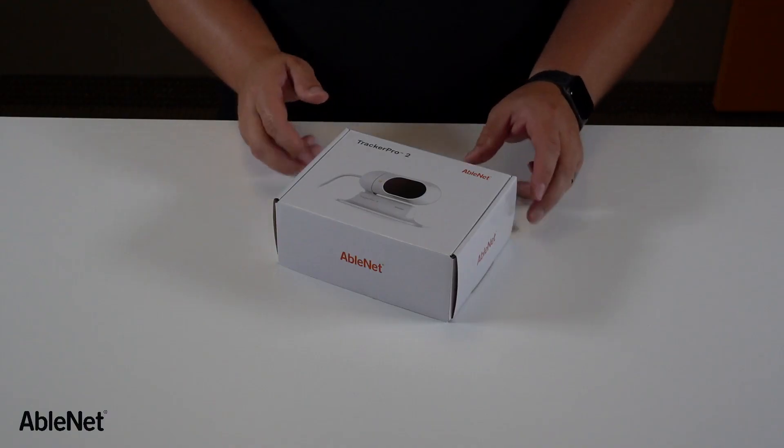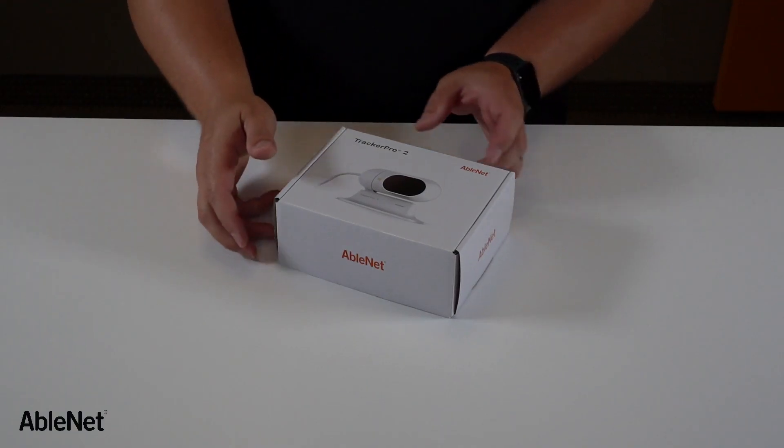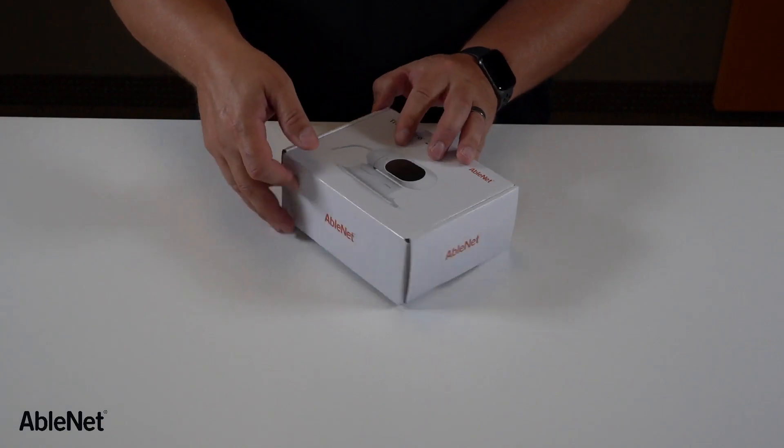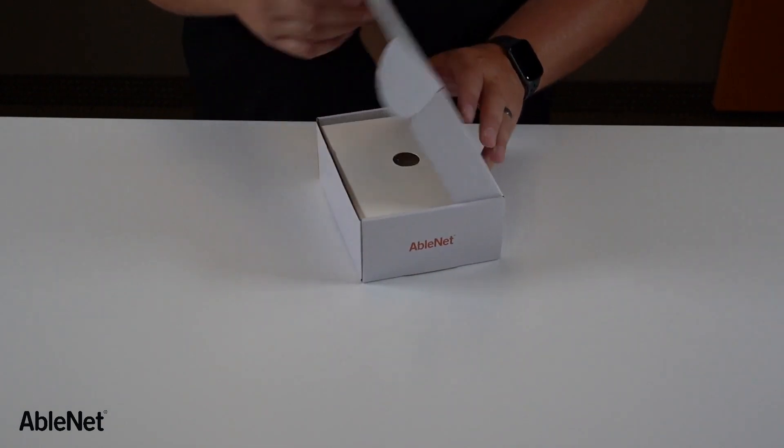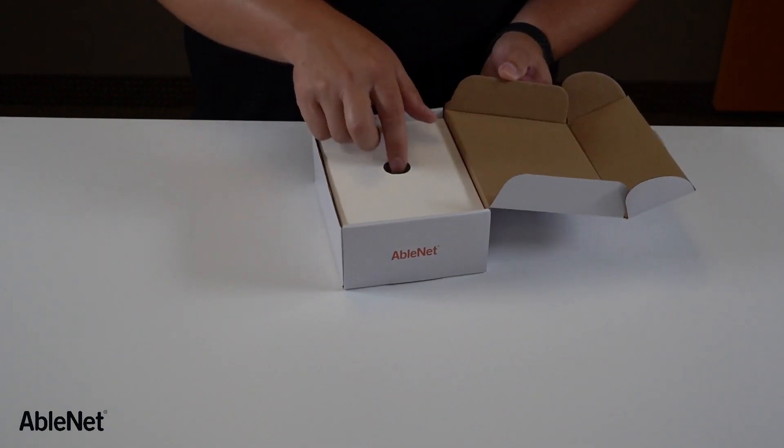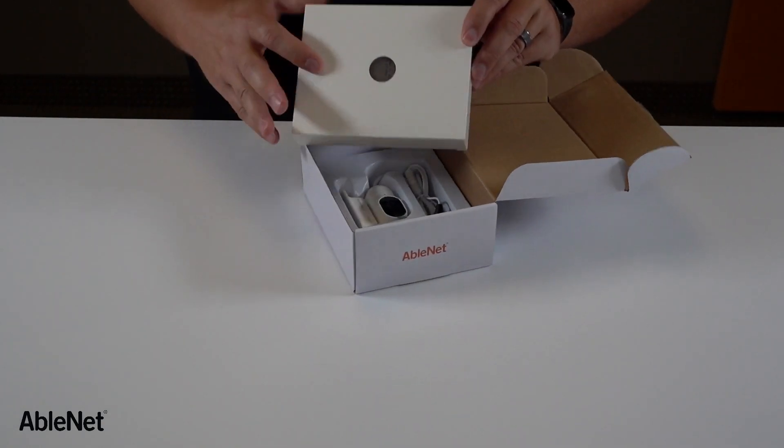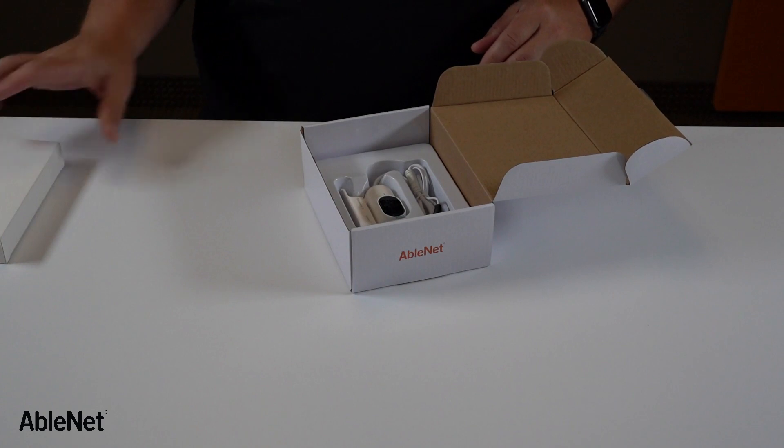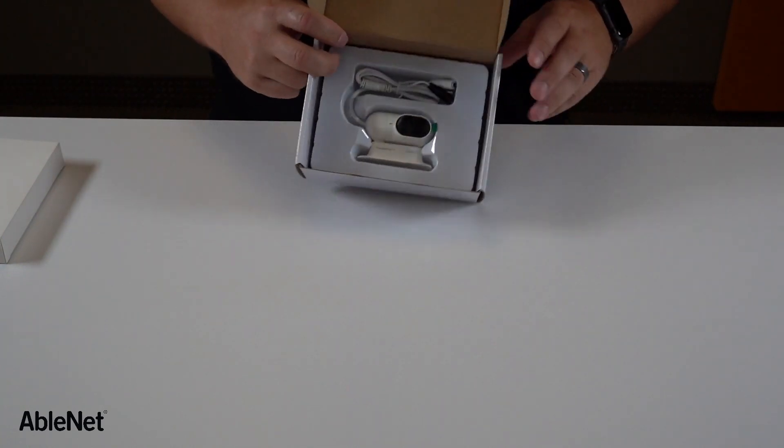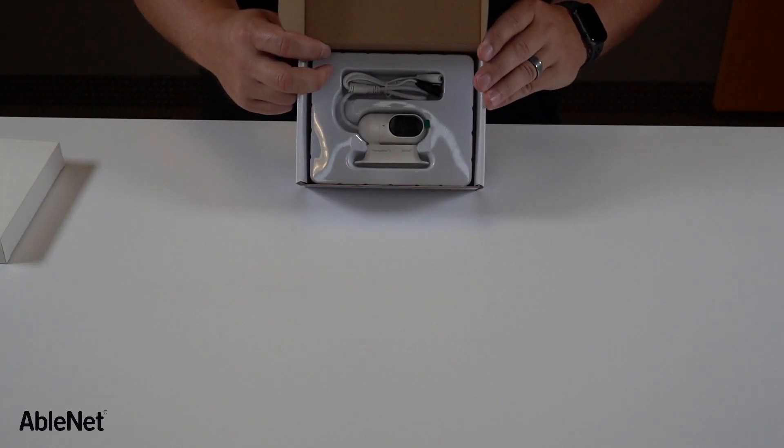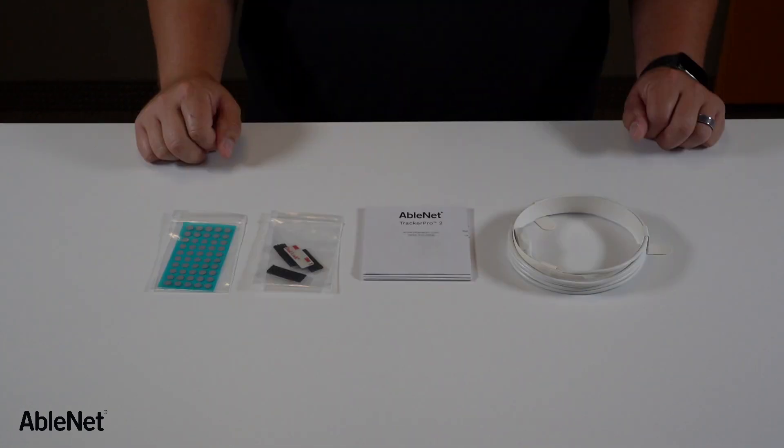When you open your Tracker Pro 2 box you're going to find two things. On top you're going to find a box of accessories and then on the bottom you're going to find the beautiful new Tracker Pro 2.